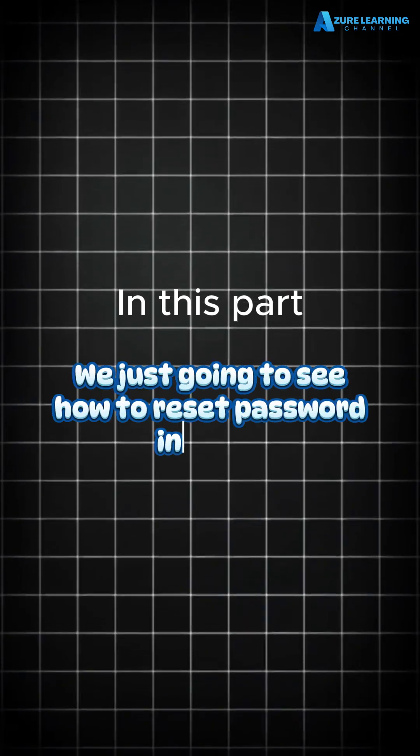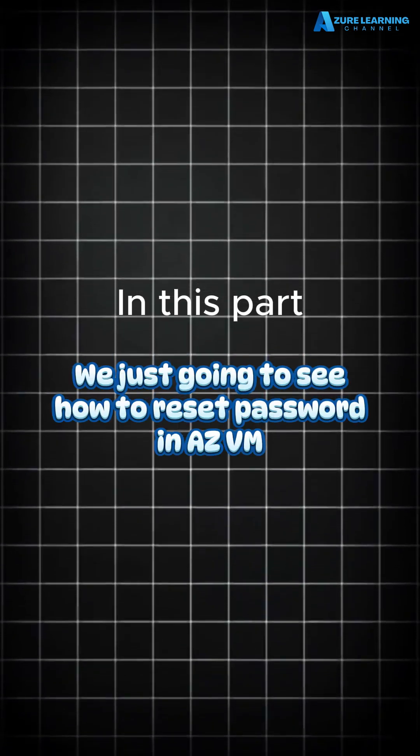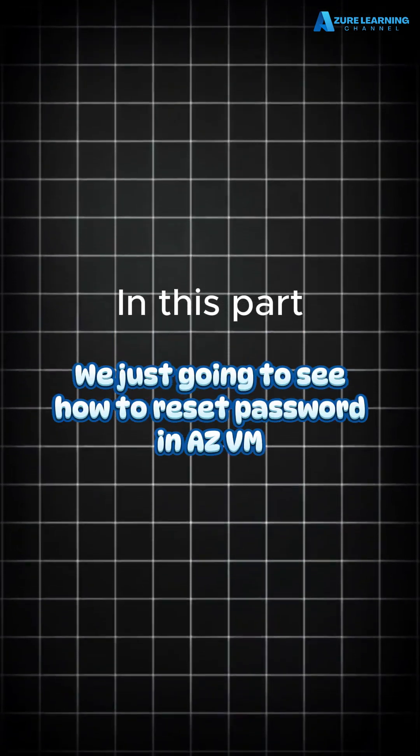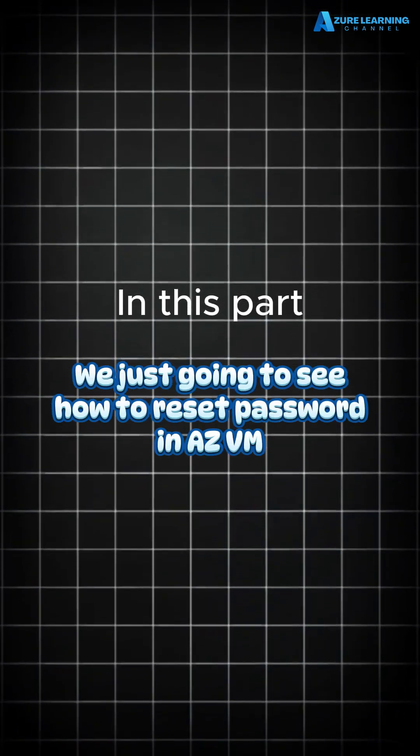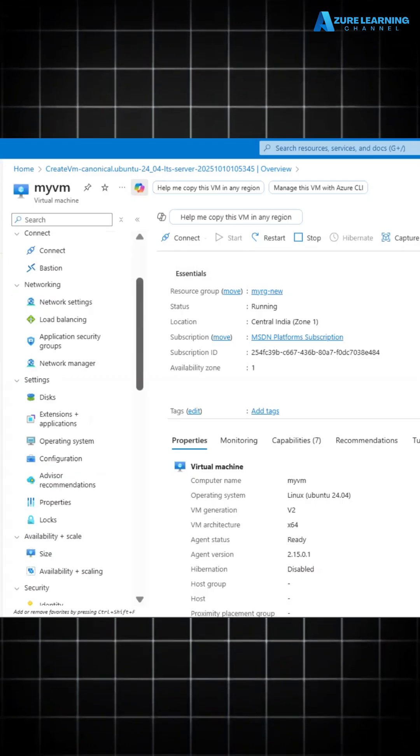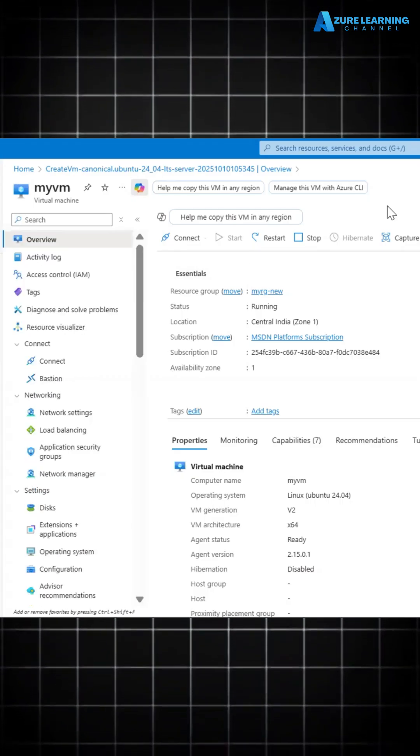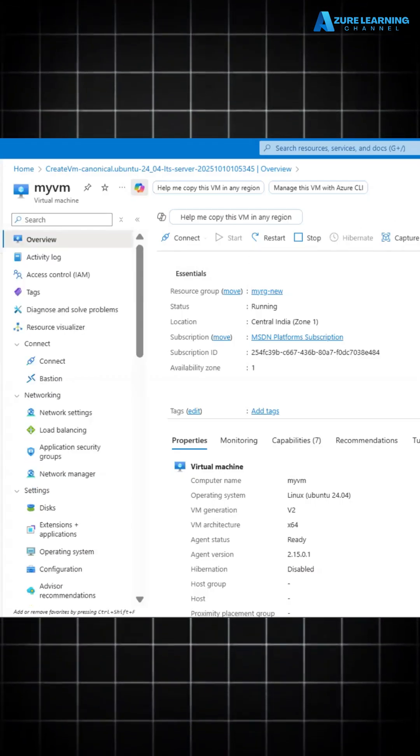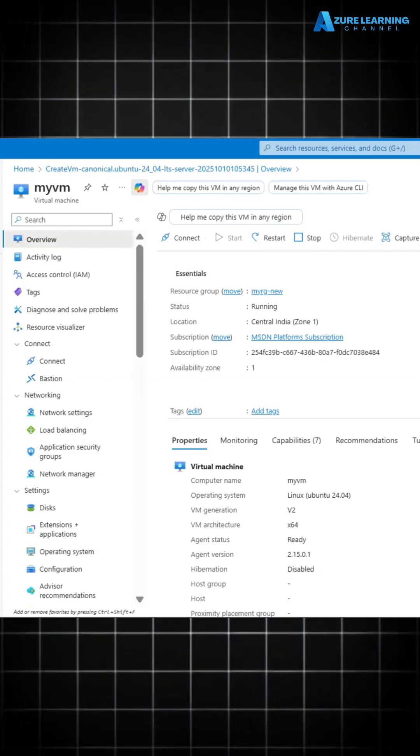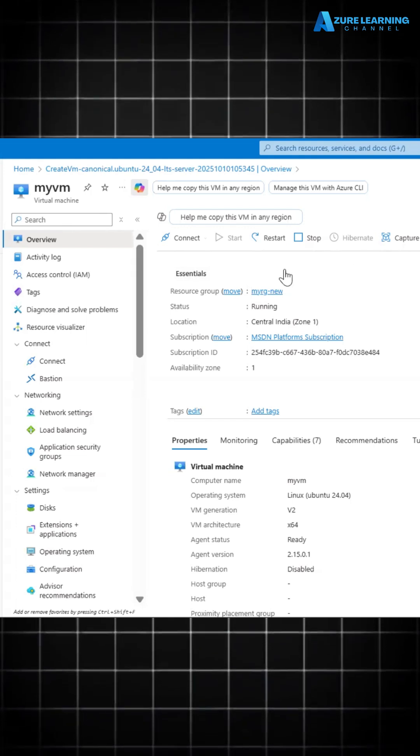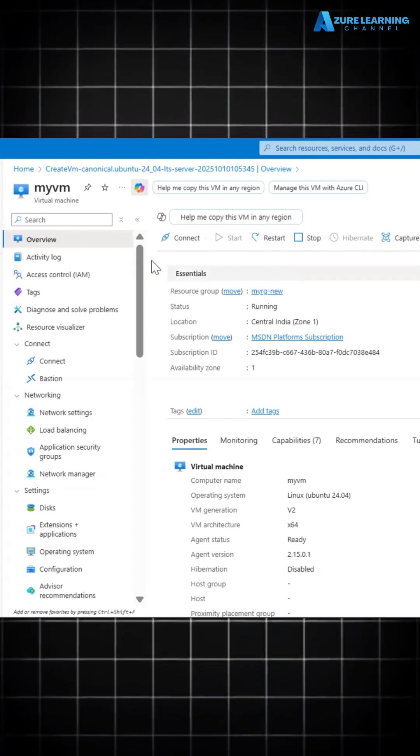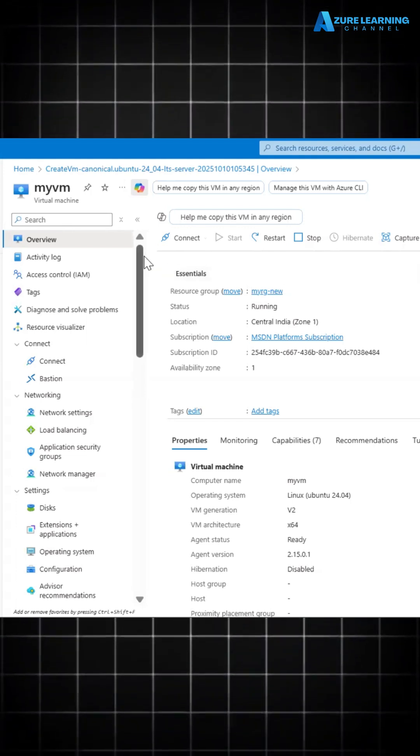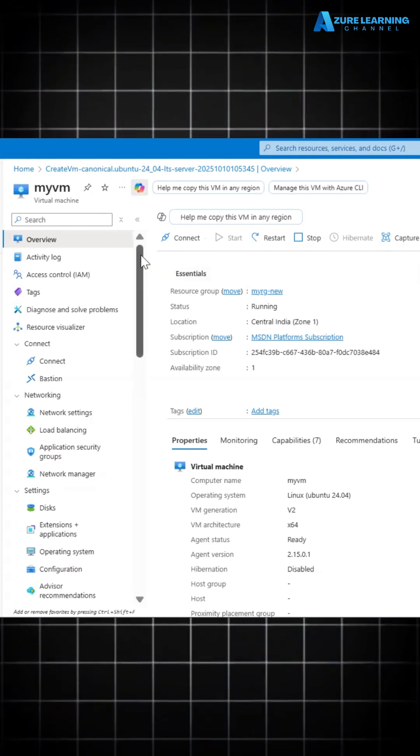In this part, we're just going to see how to reset passwords in Azure VMs. Generally, if you're creating a VM, many people forget what password they previously mapped to this VM. Azure allows you to reset the server credential in the Azure console itself.